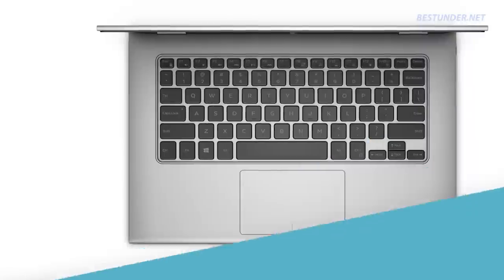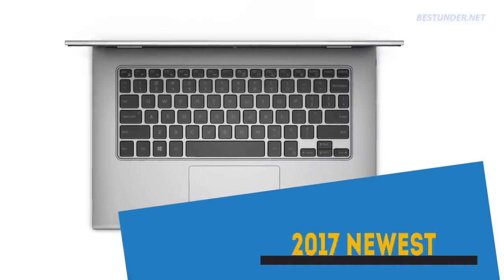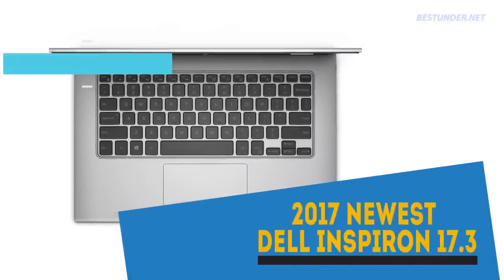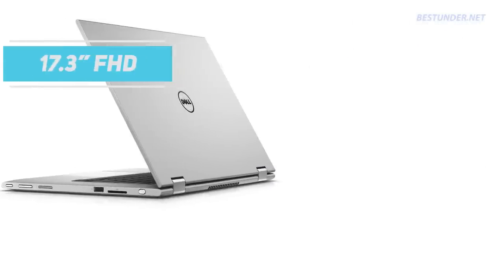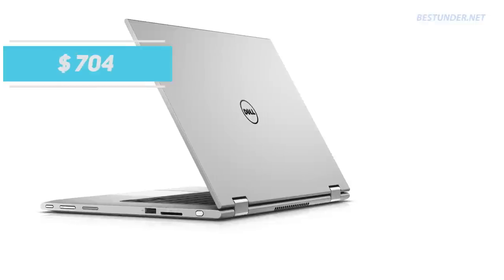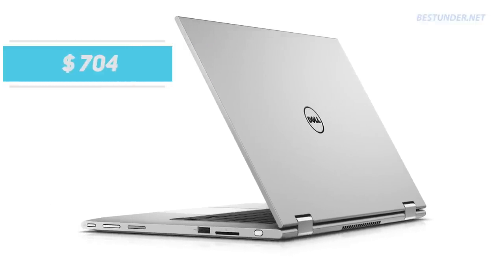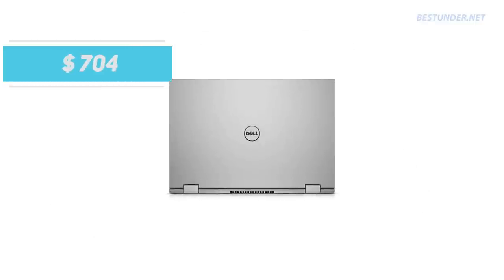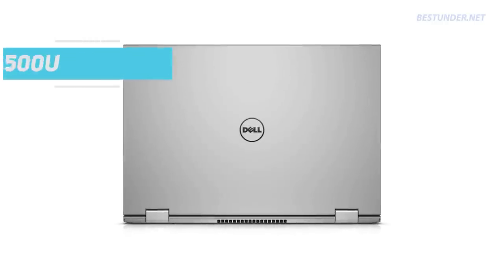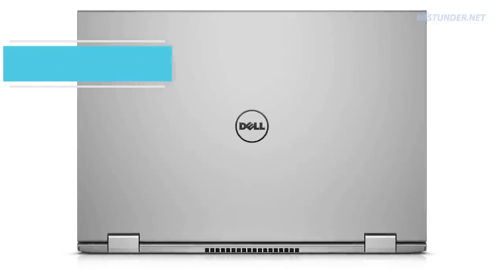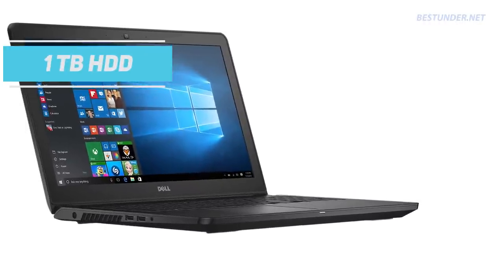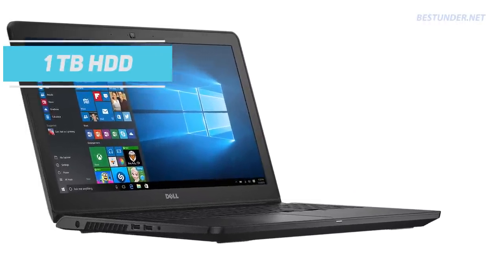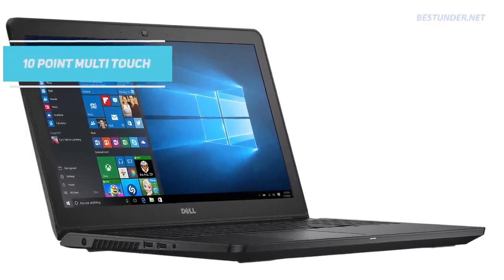Next we have the Dell Inspiron Touchscreen Signature Edition laptop for big screen lovers. With a 17.3 inches Full HD touchscreen display and priced at $704, this laptop has a beast-like configuration. An older i7 6500U coupled with 16GB DDR4 and 1TB HDD, this laptop has a smooth 10-point multi-touch screen.